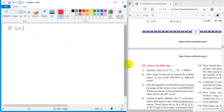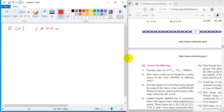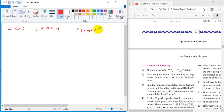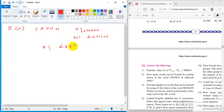Second part problem: how many words can be formed by writing the letters of the word CROWN in different orders? This is very simple. There are 5 letters in CROWN and all are distinct objects, so 5! permutations are possible. Therefore, 5! different words can be formed.